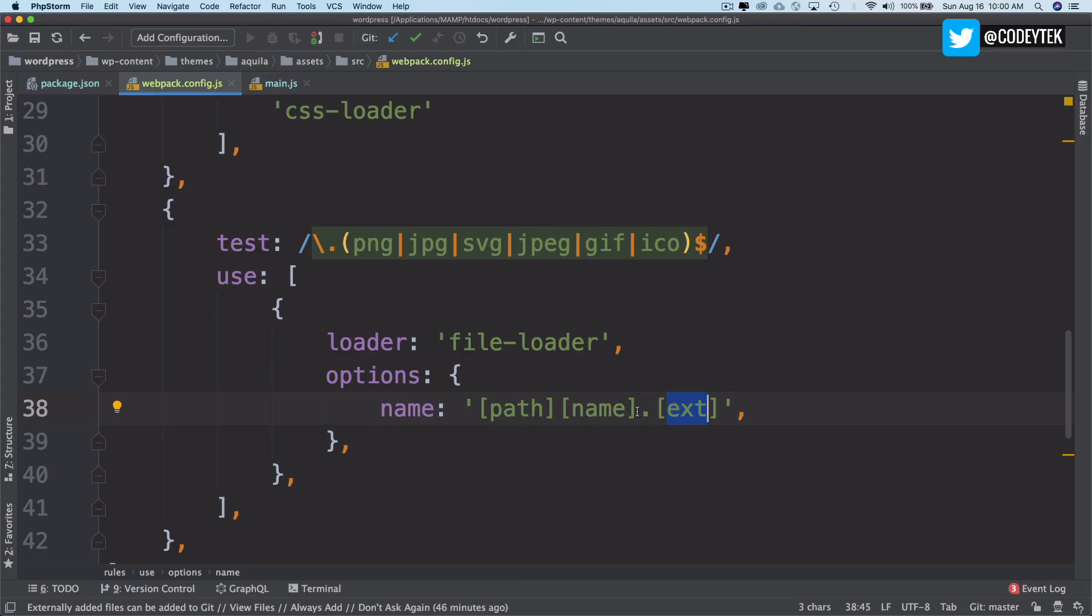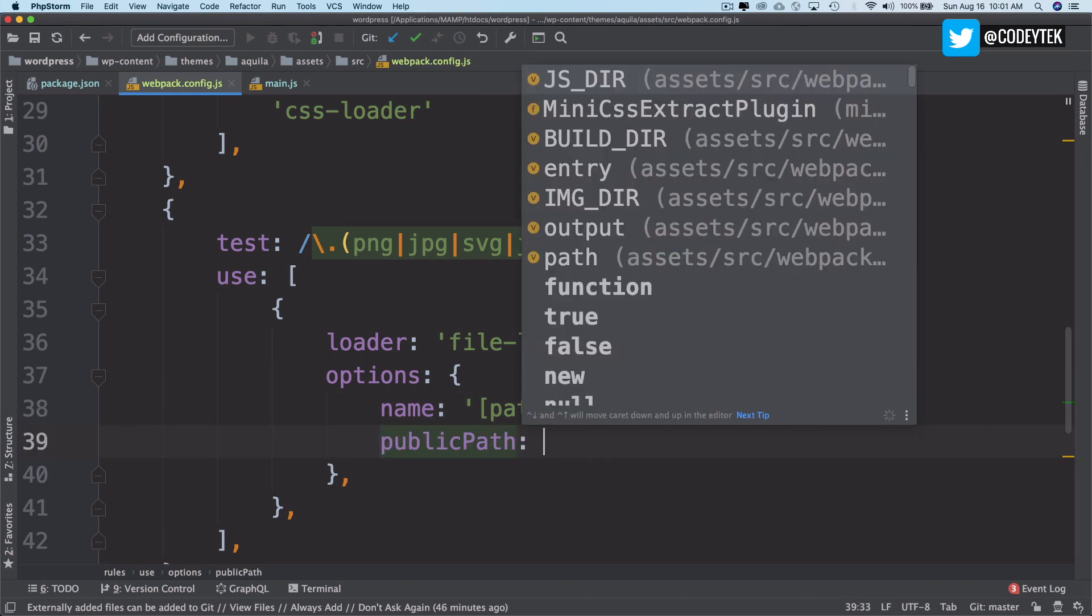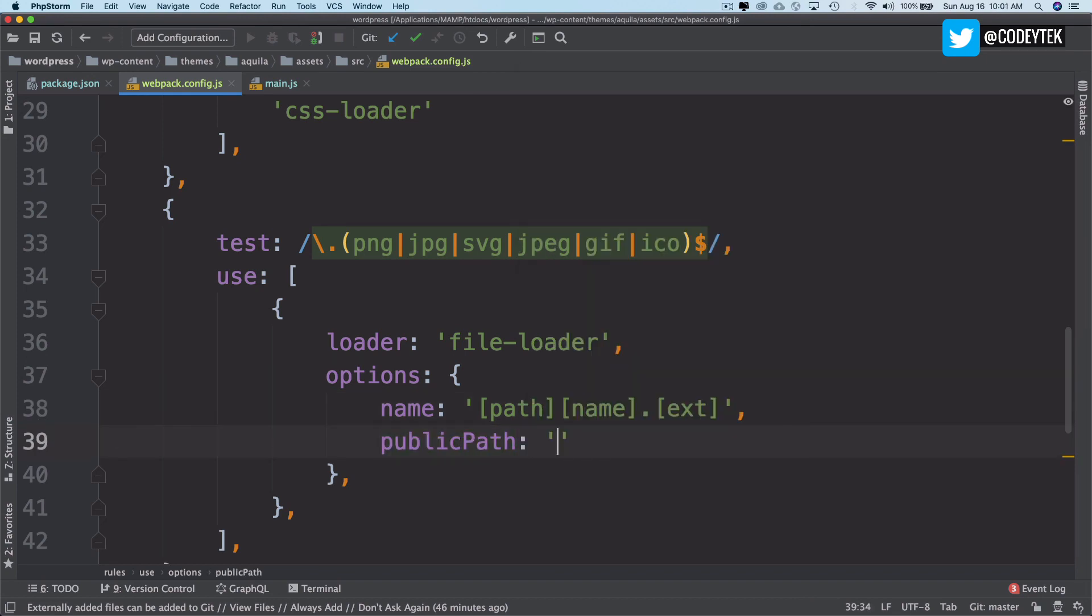So public path. And in our case, we can say production if it's production.